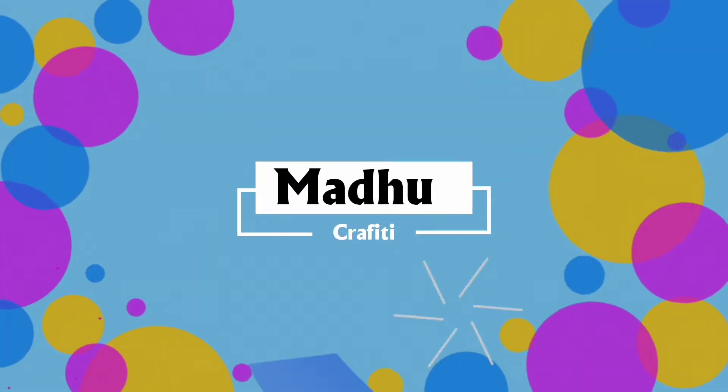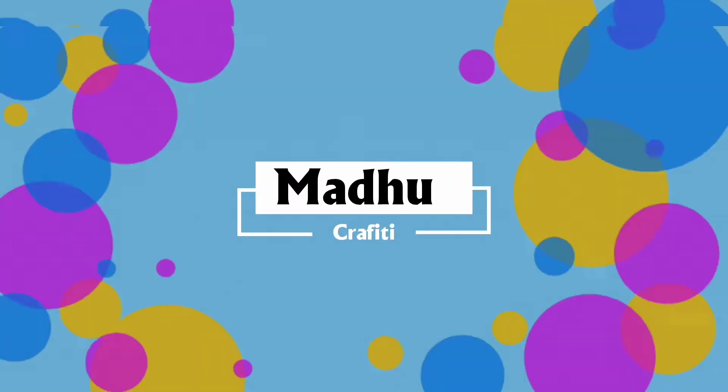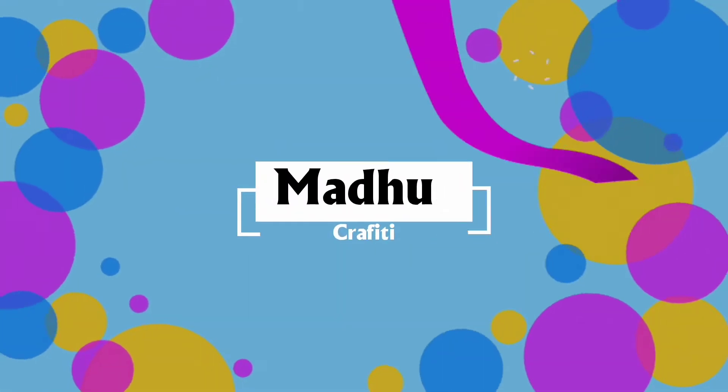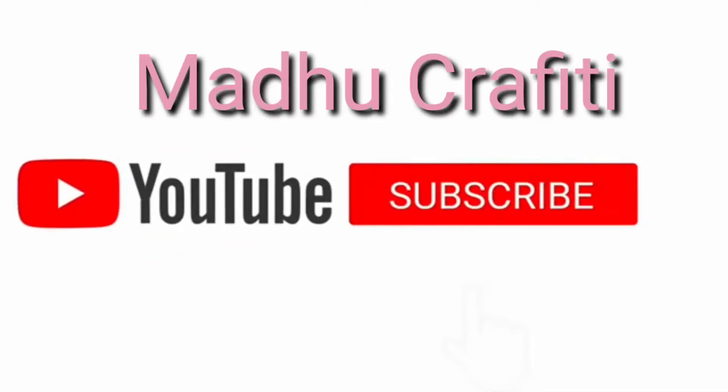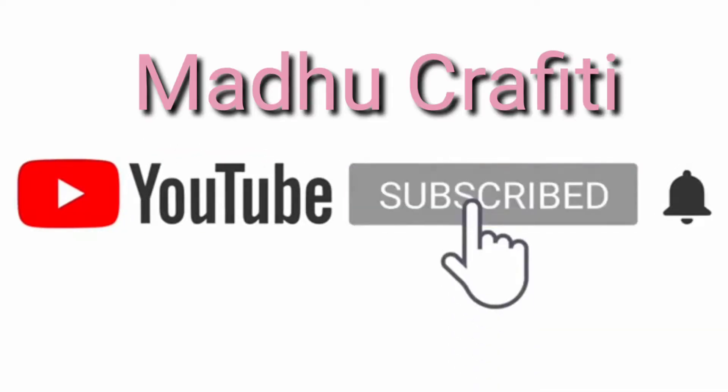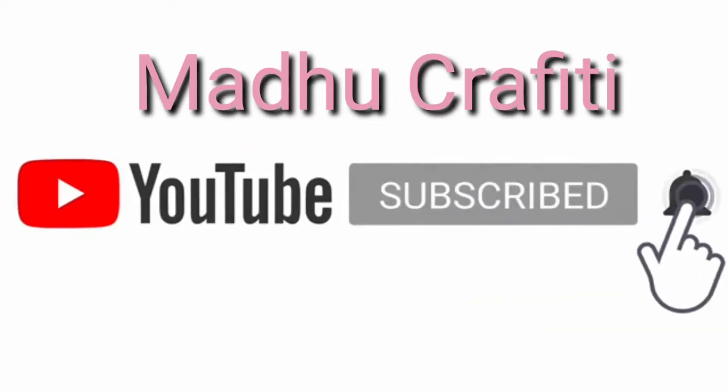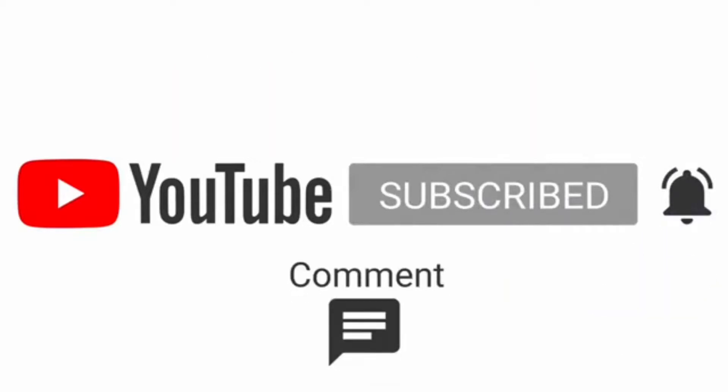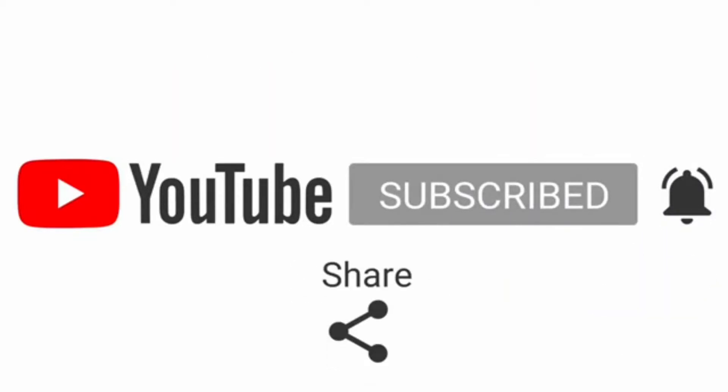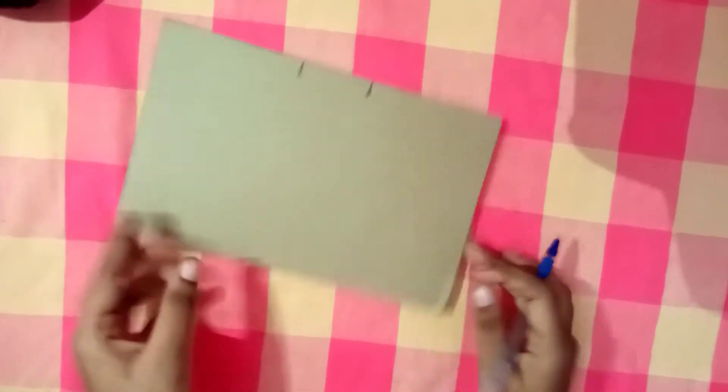Hello friends, welcome back to MadhuGrafty. Now we are going to show you a butterfly wall hanging idea. If you are subscribed to MadhuGrafty channel, click like, comment, share.